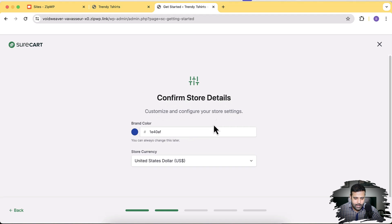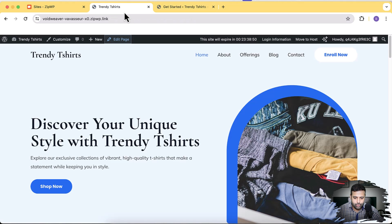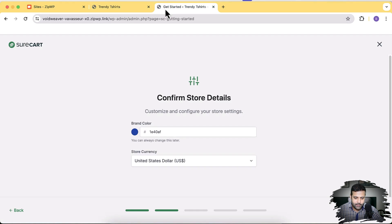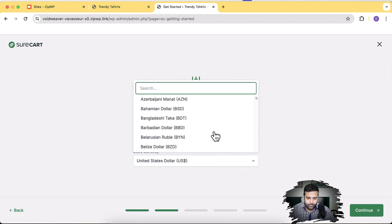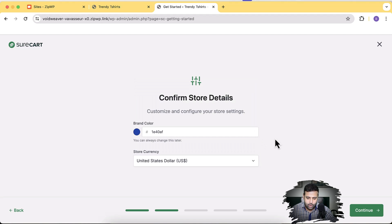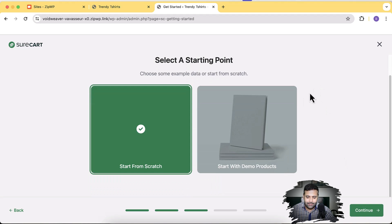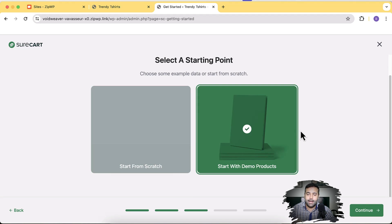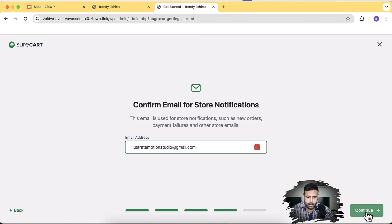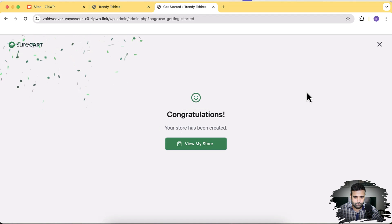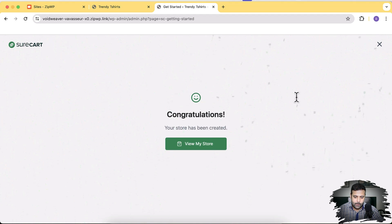For brand colors, I'll choose the same blue we used earlier. Click Continue. You can also select the store currency — I'll go with USD. Click Continue again. Let's start with the demo products — it will automatically add products; all you'll need to do is change images and add pricing. Add your email address and click Continue. Our store is ready — click View My Store.